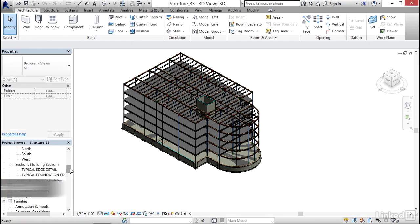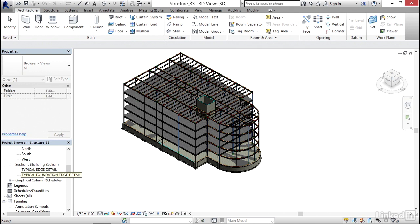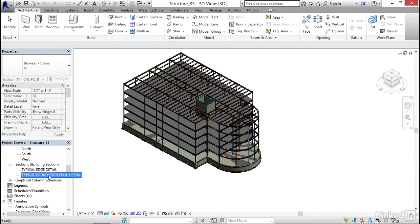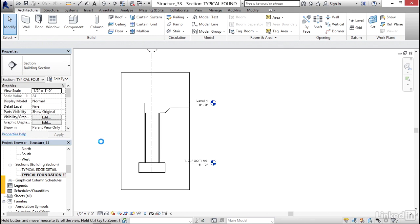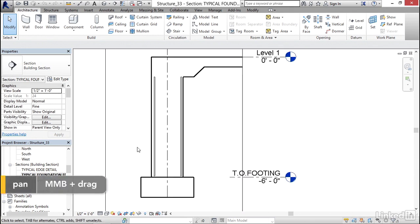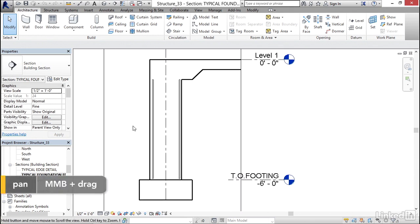In my project browser, I'm going to scroll down until I find typical foundation edge detail, and I'm going to double click that. Now I'm going to zoom in here.